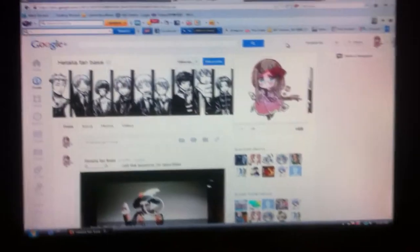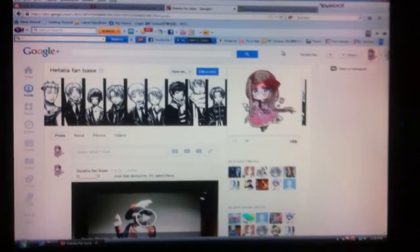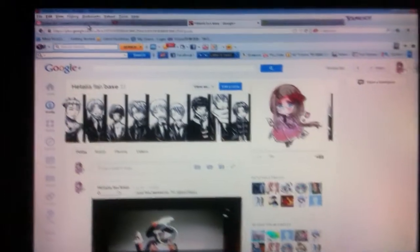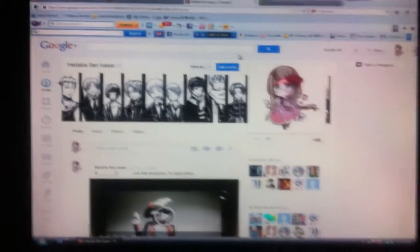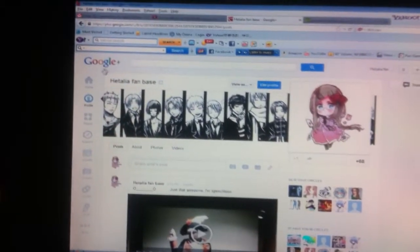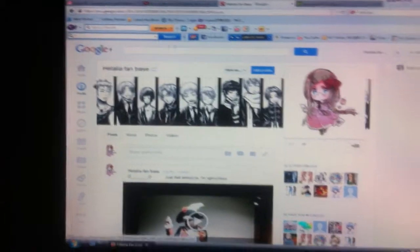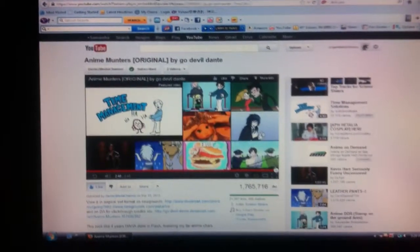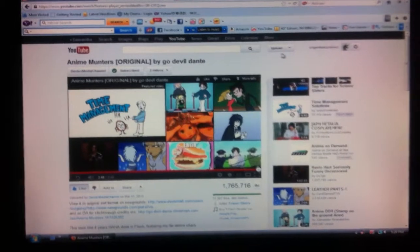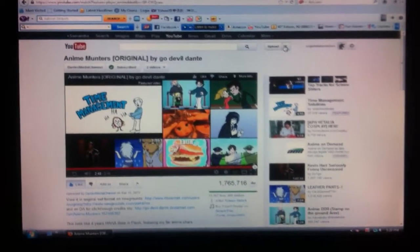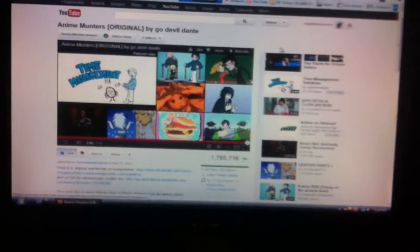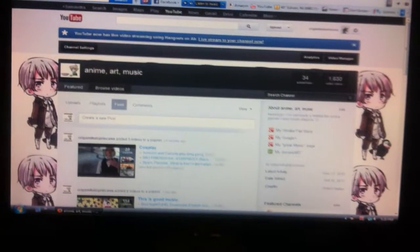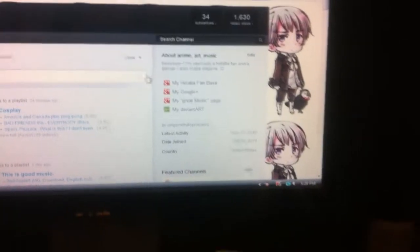Hello audience, this is my first vlog. This is my fan base, my Hetalia fan base. You could easily go to the Hetalia fan base on Google Plus just by clicking here.